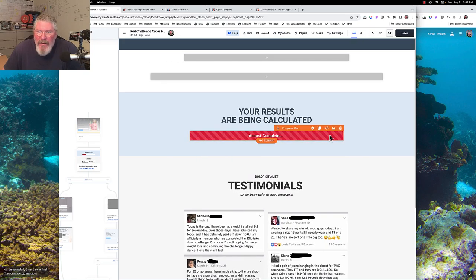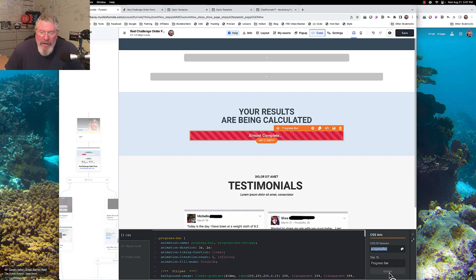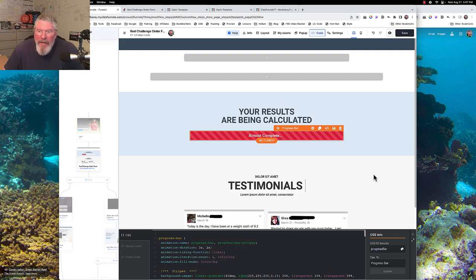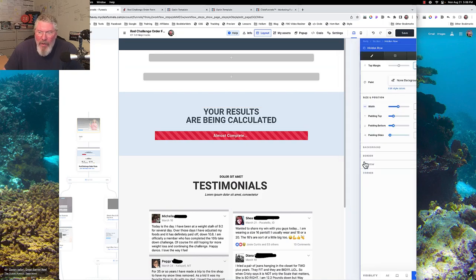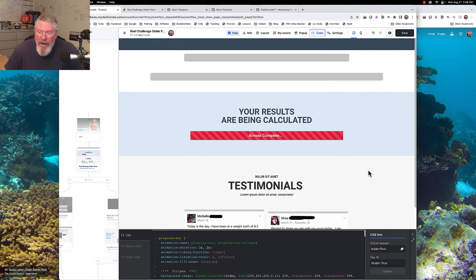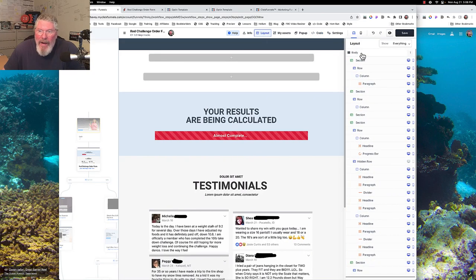A couple of other things in the code: I gave the element an ID of 'progress-bar' and a title of 'progress-bar'. Make sure you click update and it turns dark to confirm it's saved. I also have a hidden row on this page — I gave it an ID of 'hidden-row' and a title of 'hidden-row'. I like to match the ID and title so I can easily find elements in the layout panel.